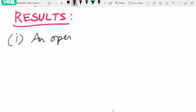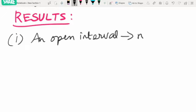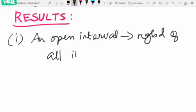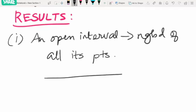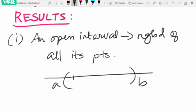The first result says that an open interval itself is a neighborhood of all its points. Because at every point in an open interval, we can find another open interval which contains that point and is contained in the given open interval. Do not worry about the endpoints a and b, because these two are not in the set itself.